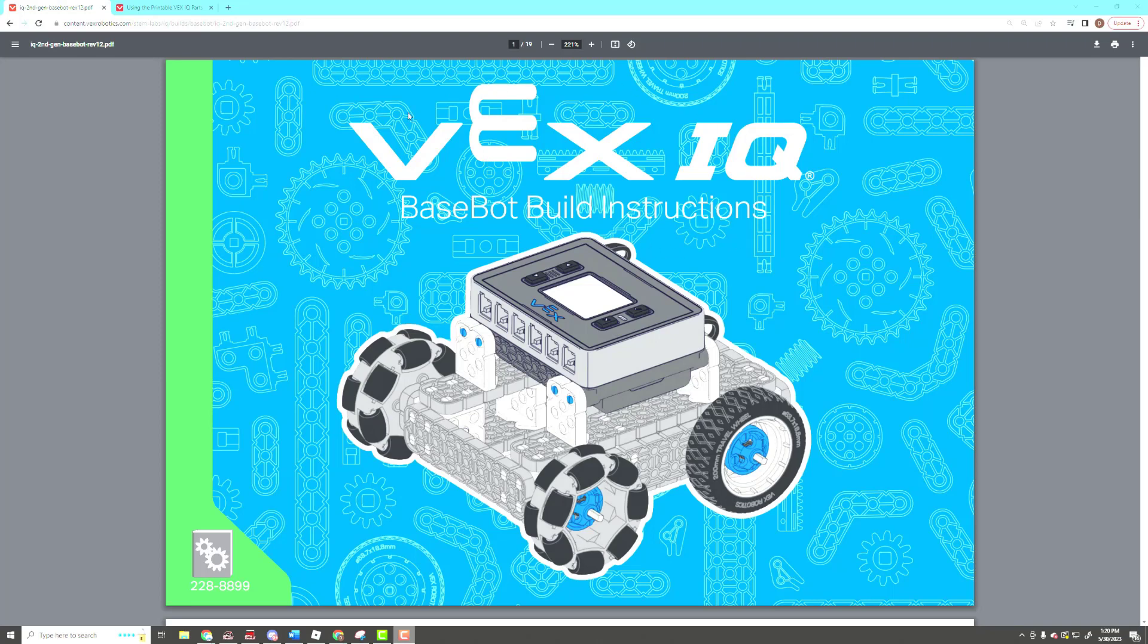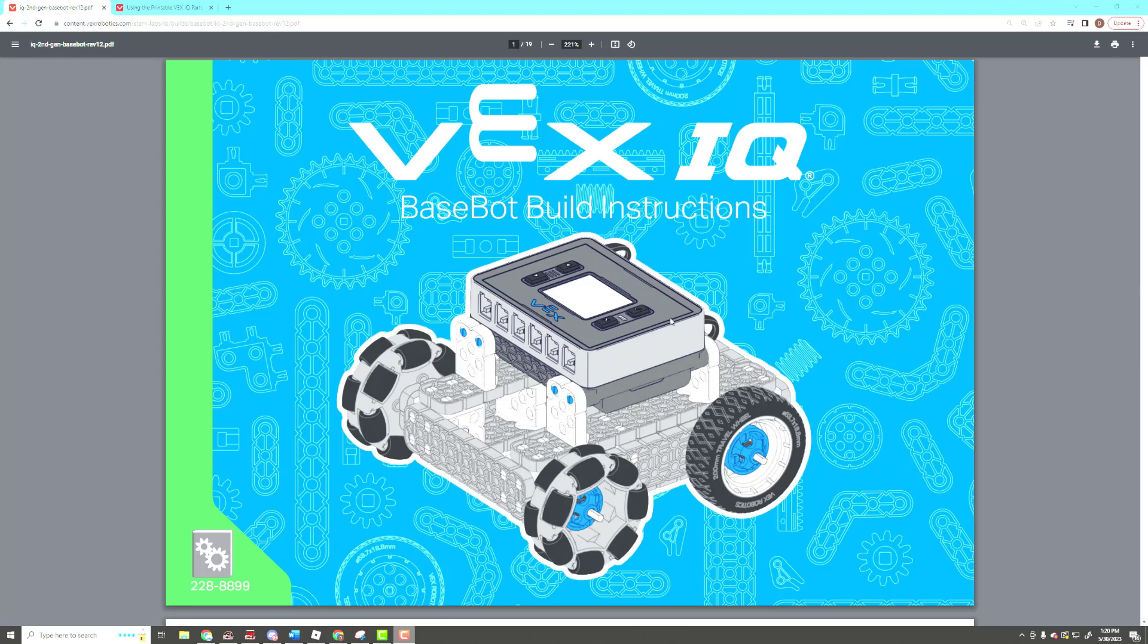So what I have pulled up right here is the VEX IQ BaseBot build instructions for the VEX IQ version 2 kit. This is the basic robot that you'll use for a large number of projects, and it's a good starting point for a lot of your own projects if you're having difficulty figuring out how to get a robot just driving around on the table.